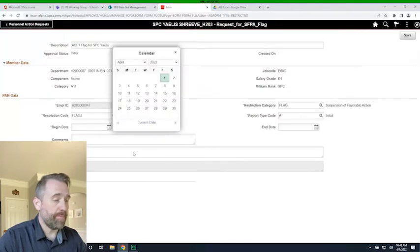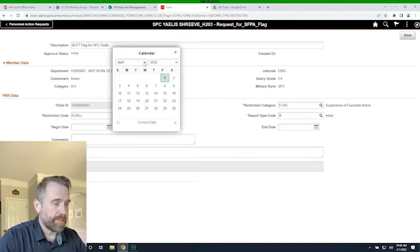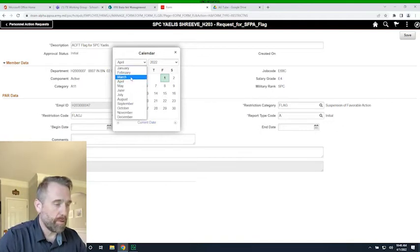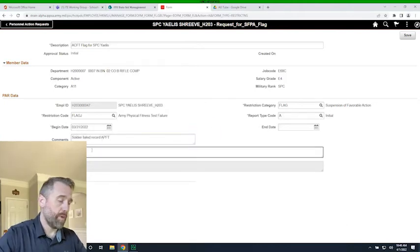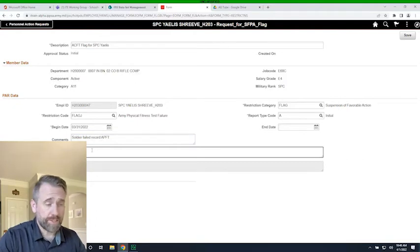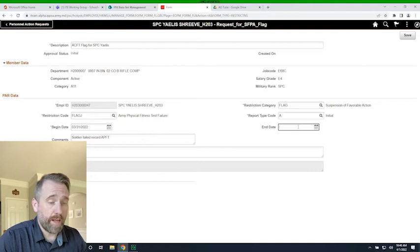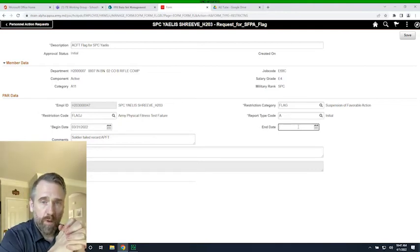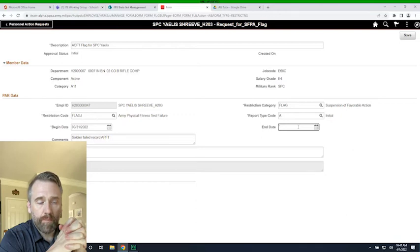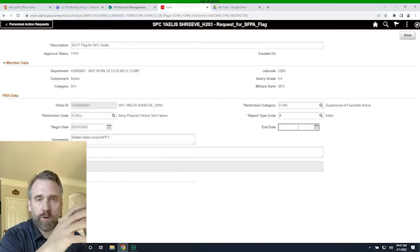Then select the code — these should look familiar: initiate, transfer, final, or erroneous. We're going to initiate, or create an initial flag. For the begin date of the flag we're going back in time — the PT test was on March 31st and the soldier failed their record APFT. You can add more information there as well. For the end date, it's not required.